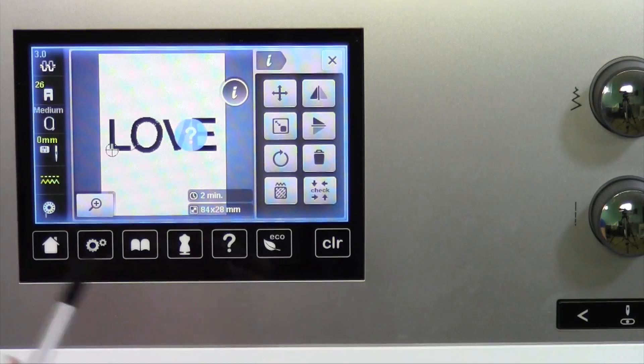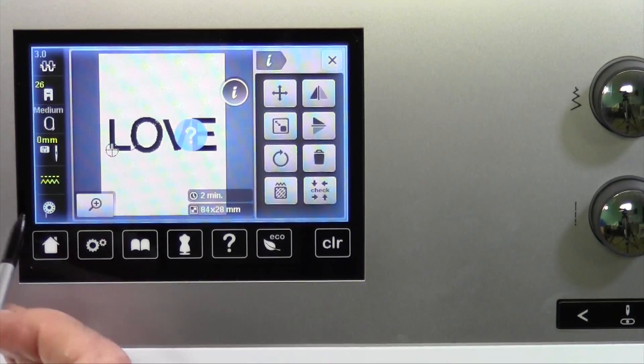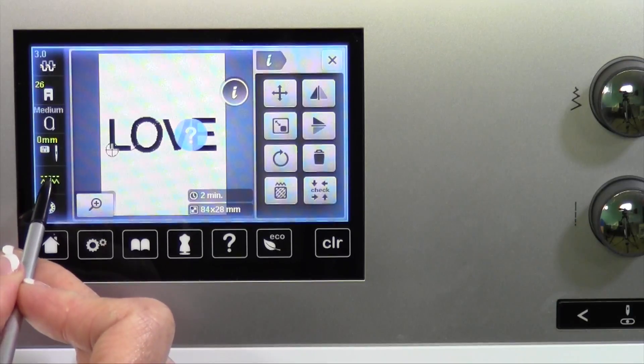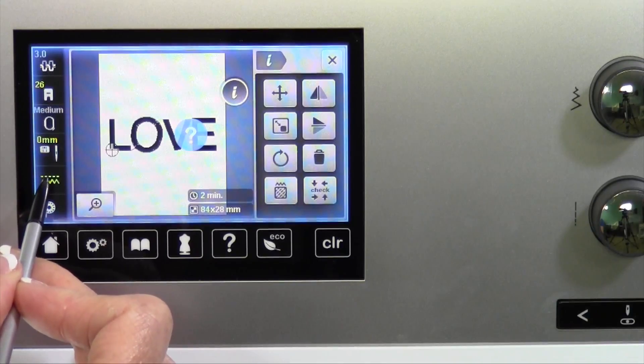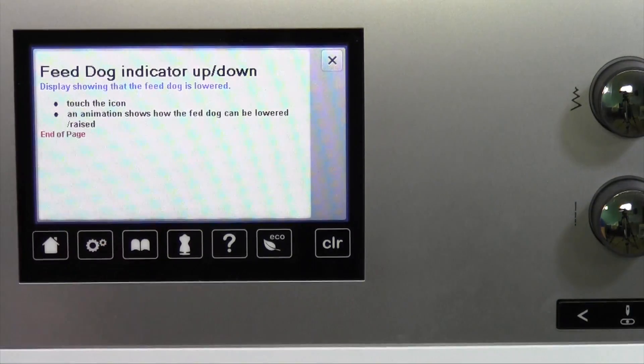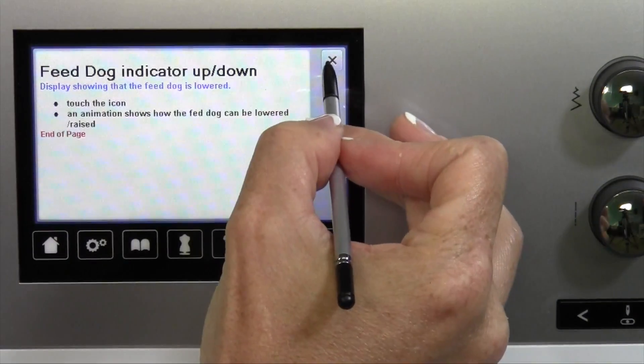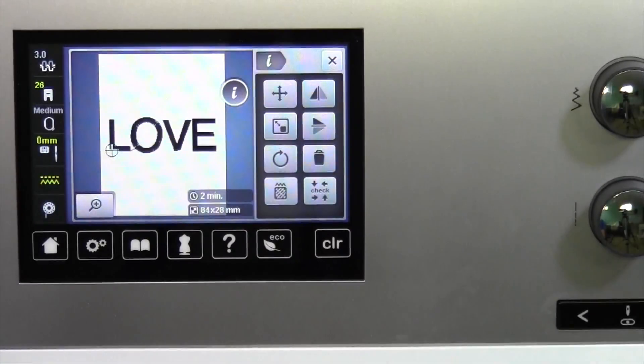Touch the question mark first and then touch the picture on the screen that you're questioning, and it will give you an indication of what it means. Thank you.